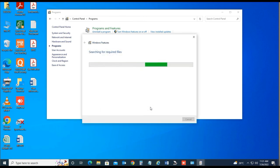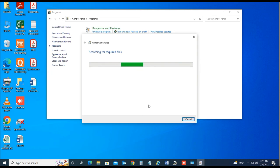After finishing these steps, restart the system and check.